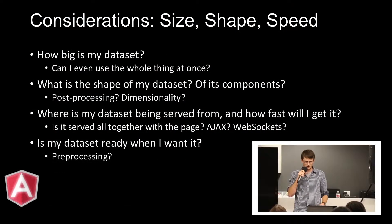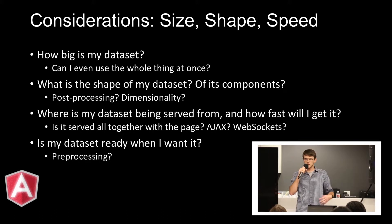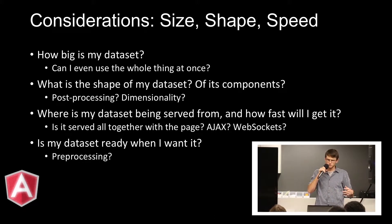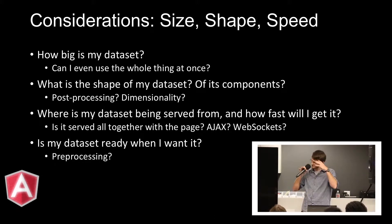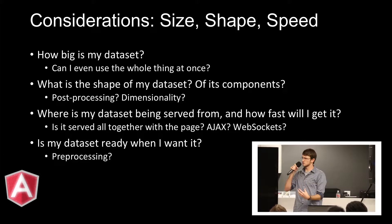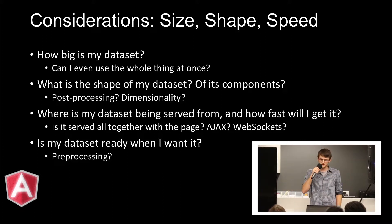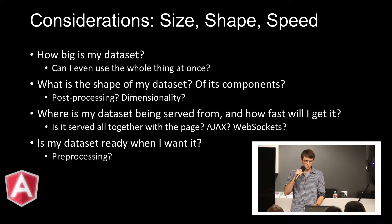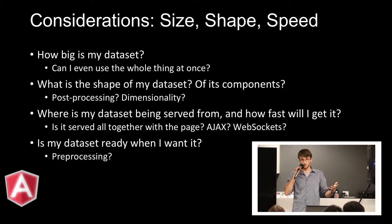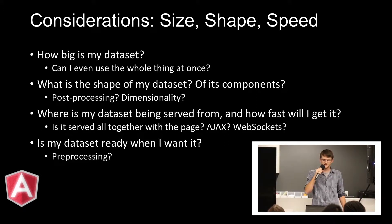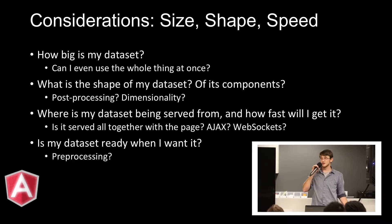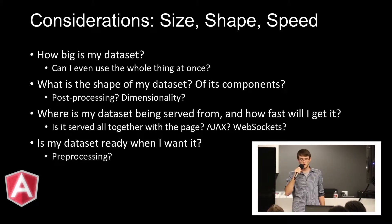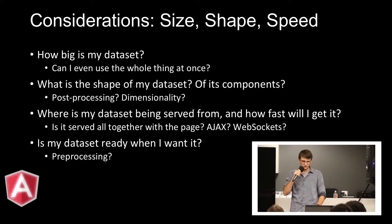Starting off at a very high level, I'd like to talk about some considerations, some very general things that you should think about when you're putting together some data visualization. So size, shape, and speed. Some really obvious things. How big is my data set? A lot of the time, it's not really appropriate to be consuming huge chunks of data in the client all at once. So how do we break that apart?